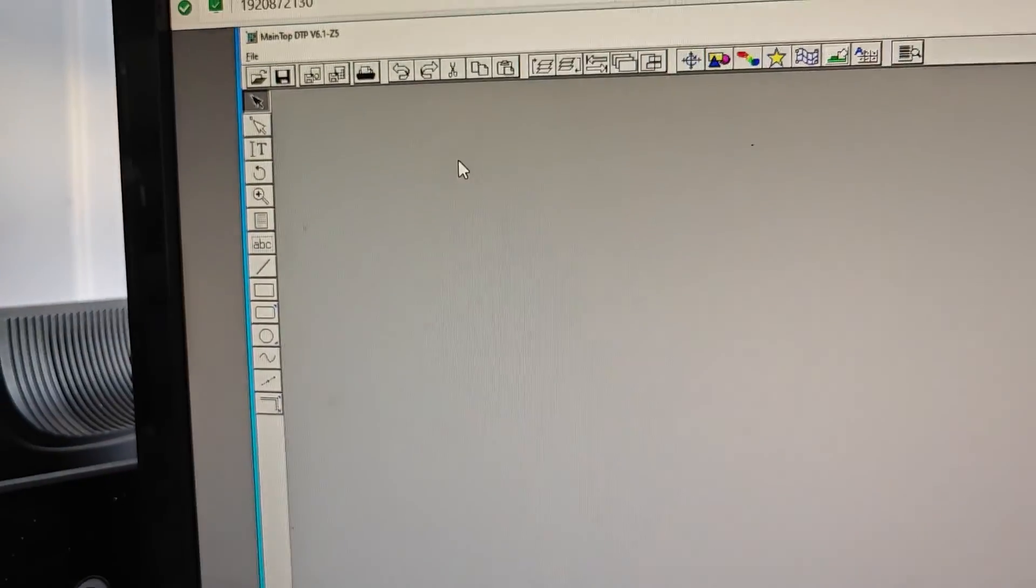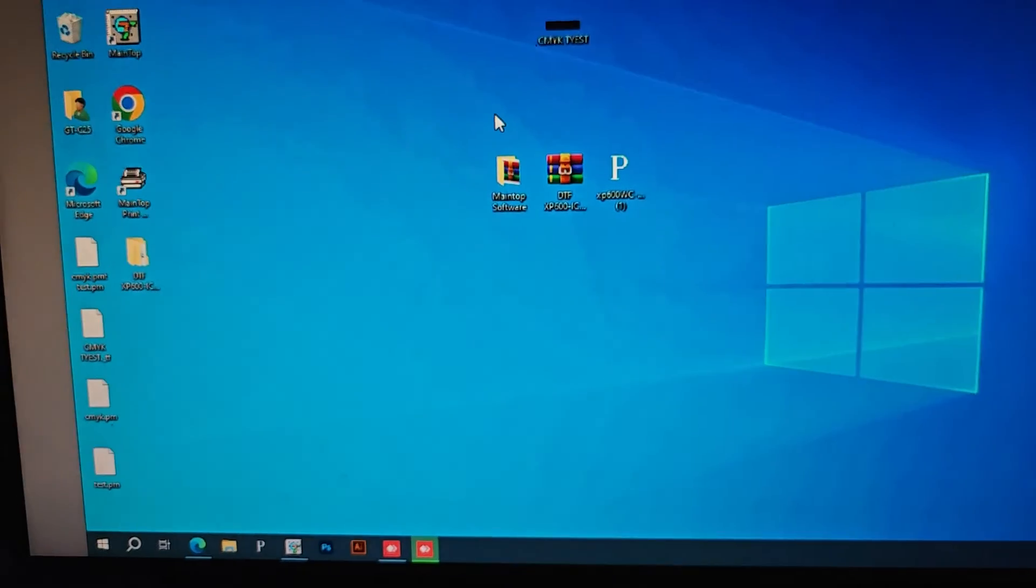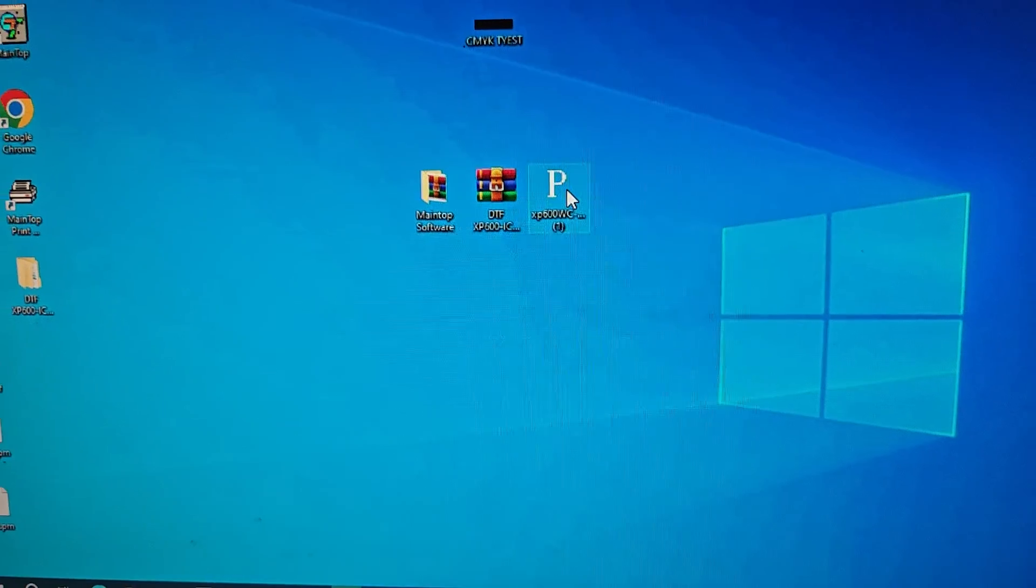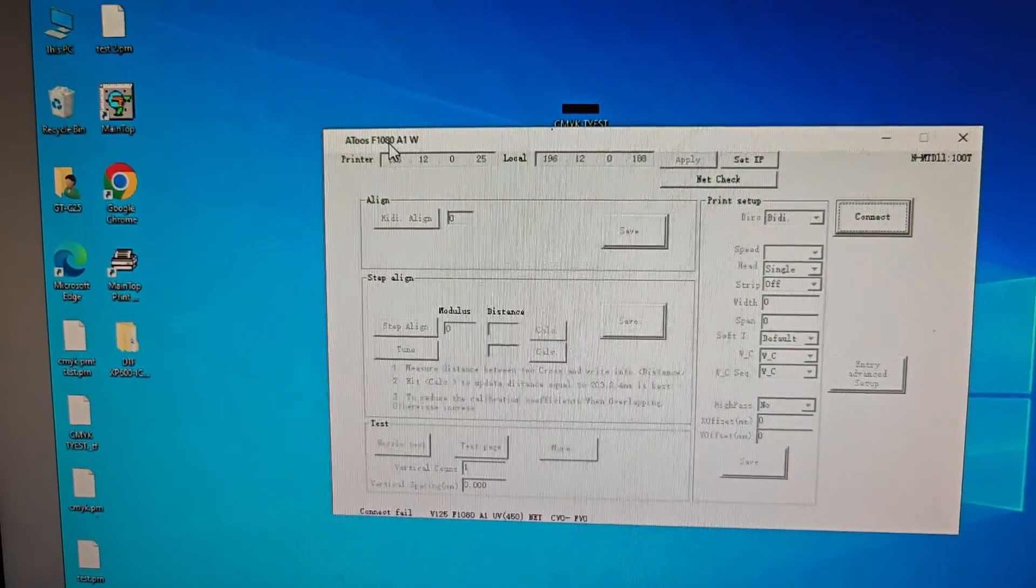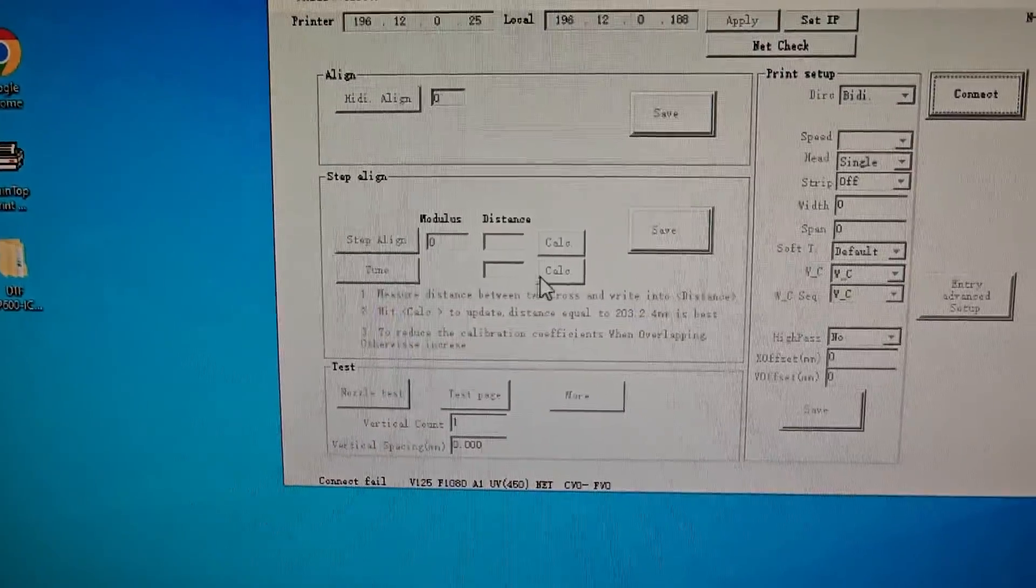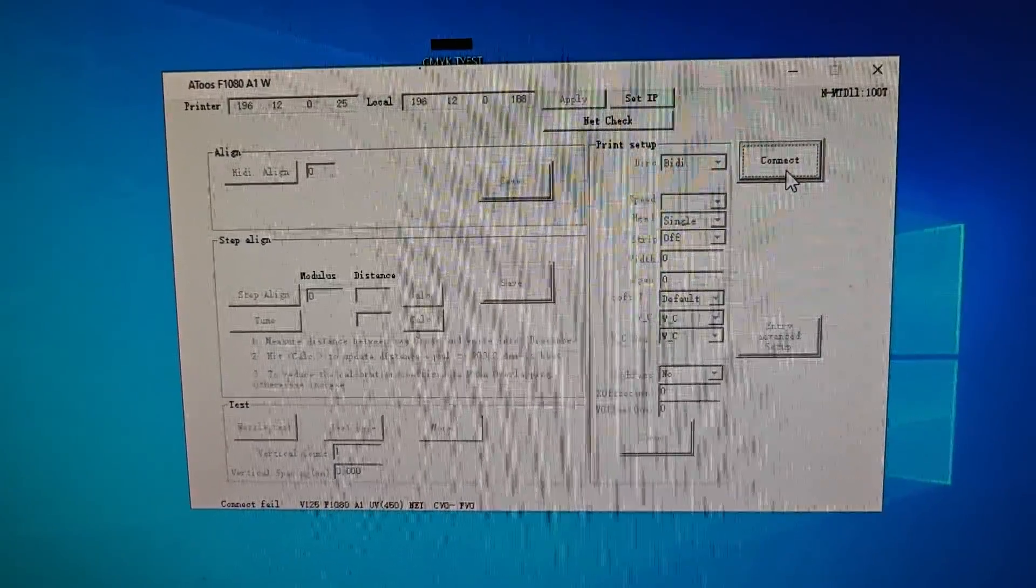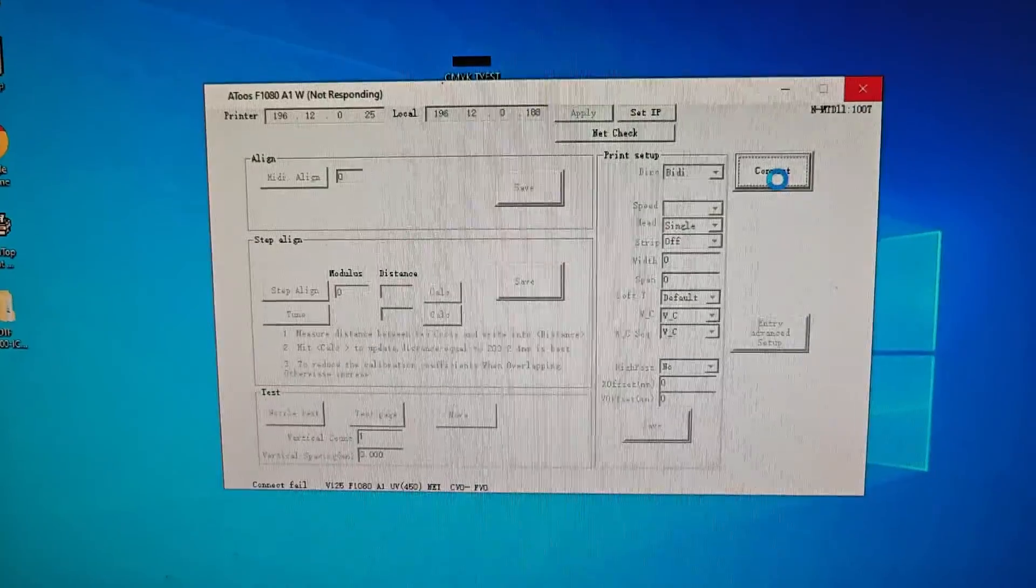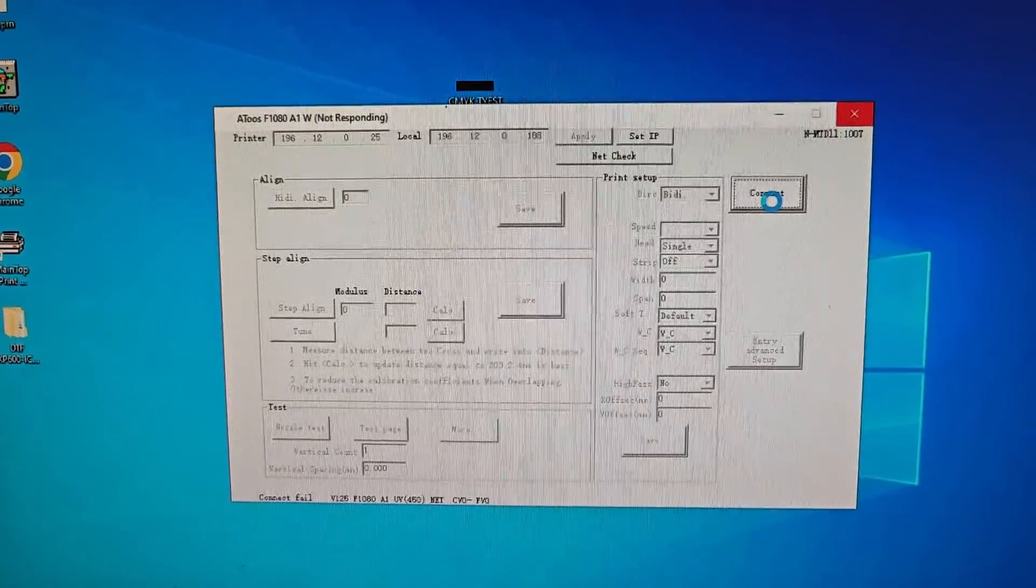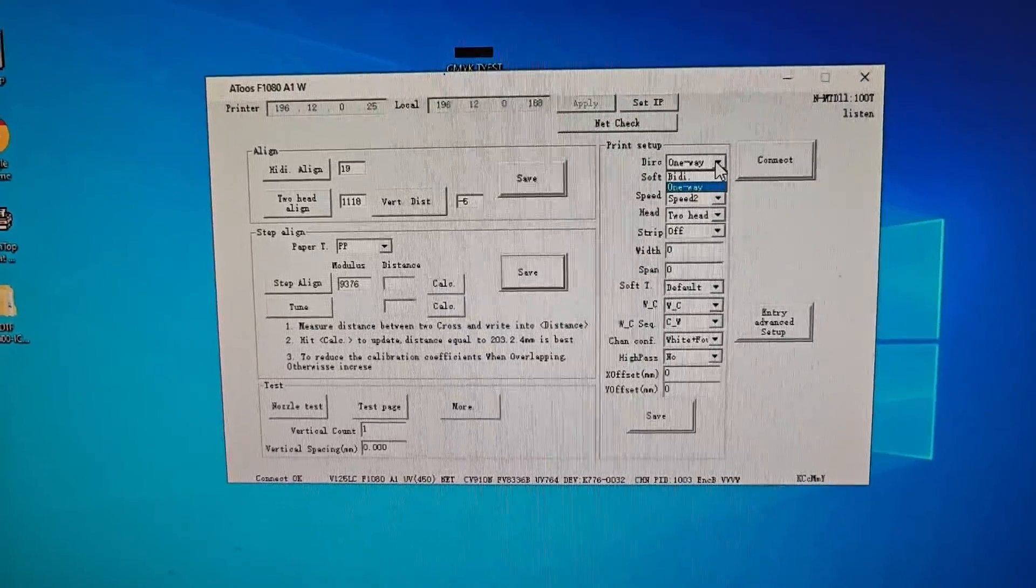Okay, that's done on the Main Top setup. And next, to get the printer online, you need to run this. This P icon is the A2 tool. Okay, when you open it, all the settings are grayed out—you cannot click on them. So you will have to click Connect and wait for it.